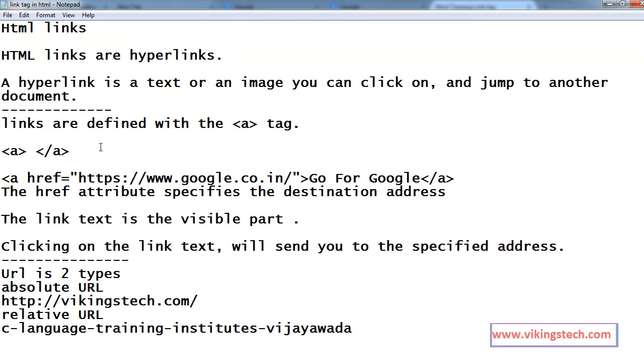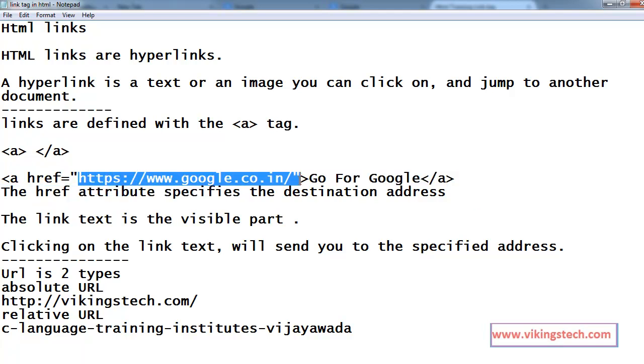Finally, what is the links? Links are the hyperlinks. Using the links, you can jump to another location. Links are two types, absolute URL and relative URL. Link attribute is the href, within the href we are writing our target link location. Thank you.